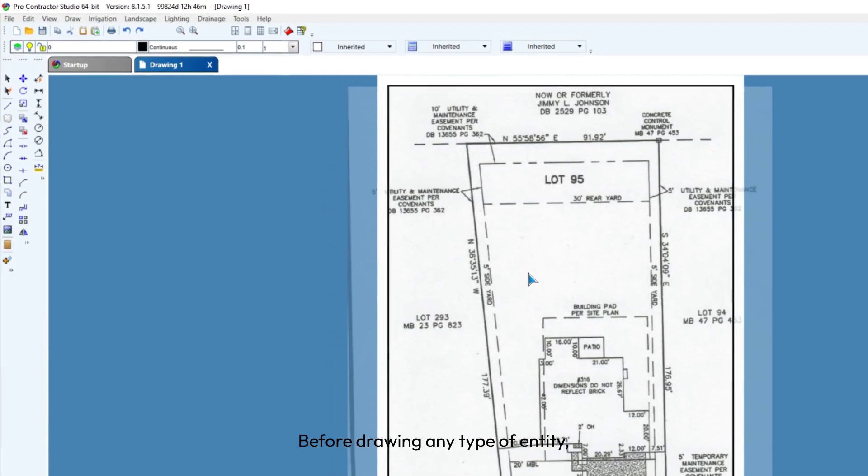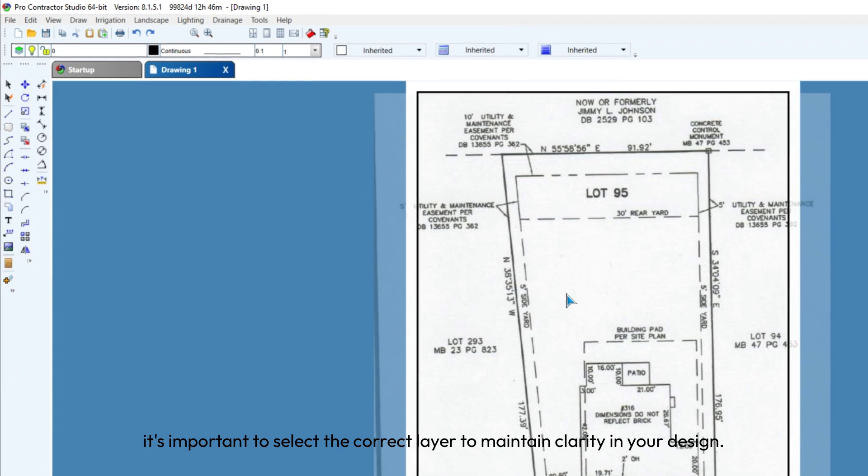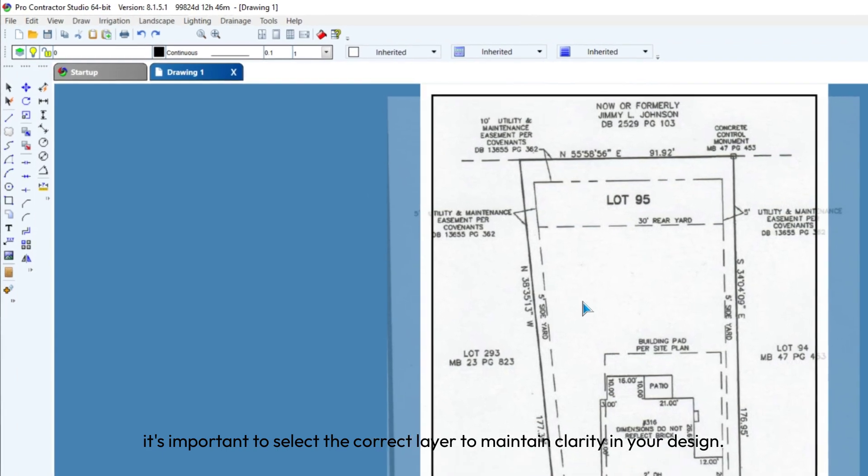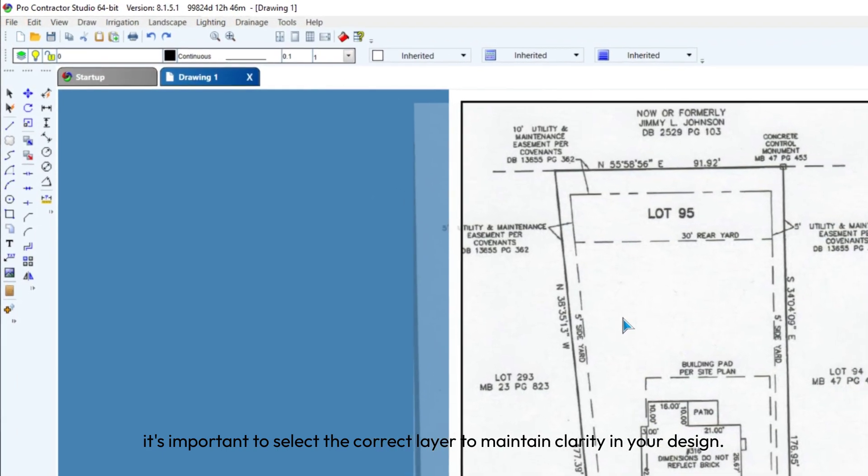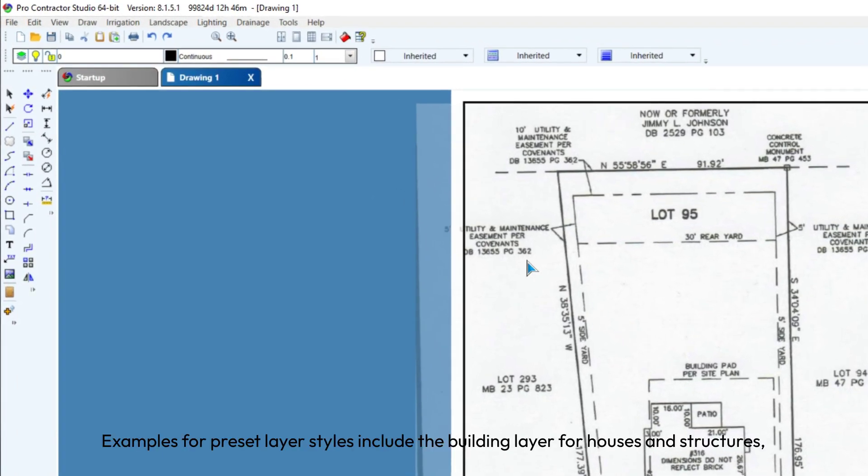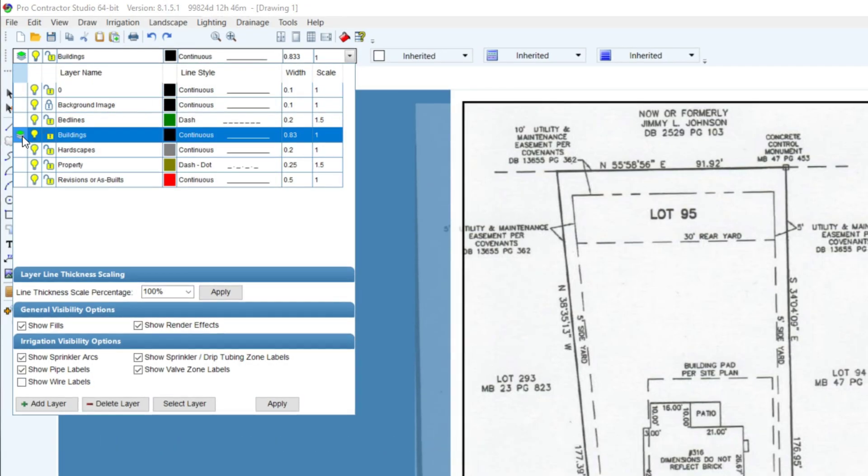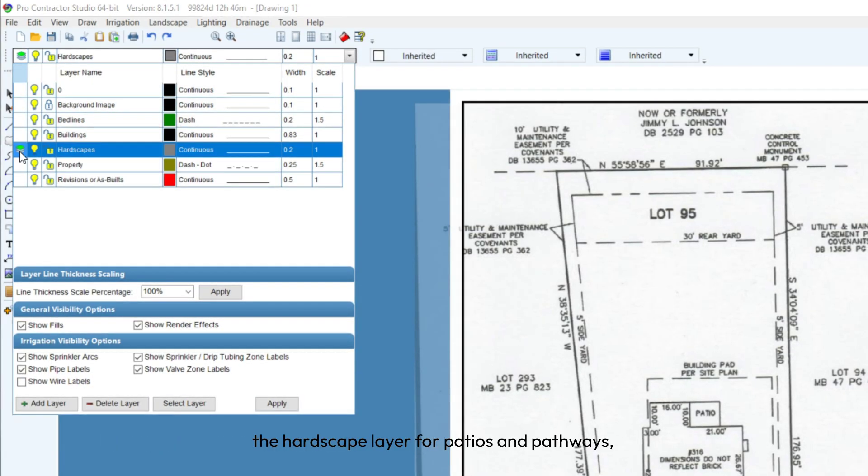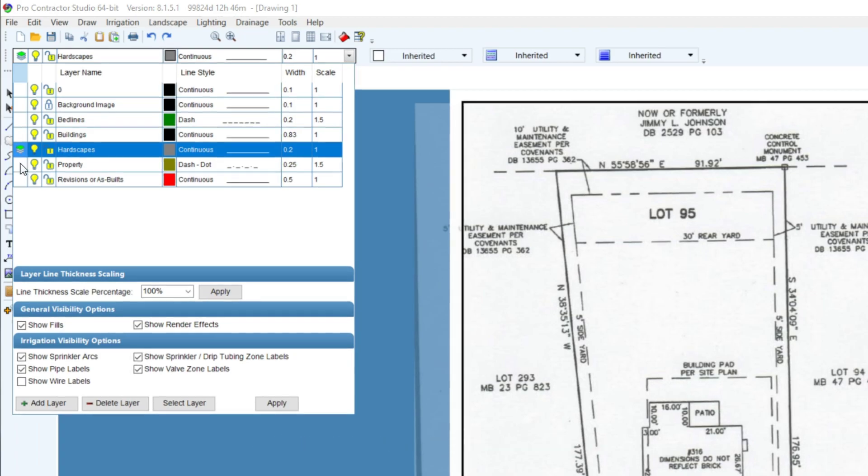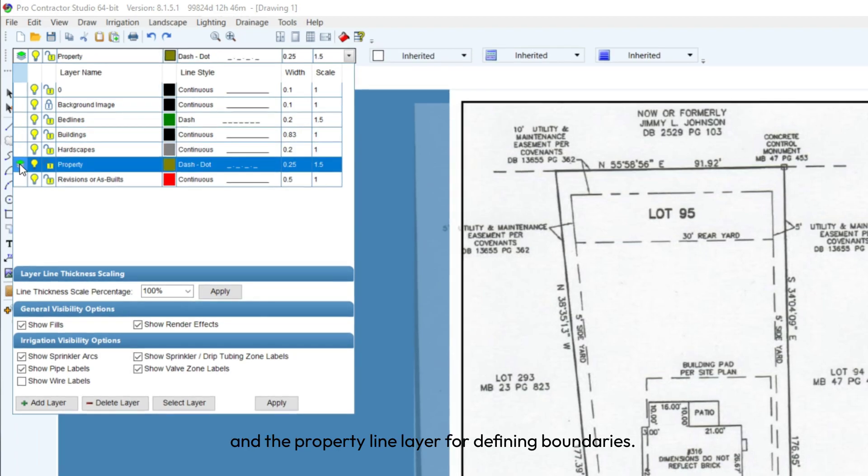Before drawing any type of entity, it's important to select the correct layer to maintain clarity in your design. Examples for preset layer styles include the Building layer for Houses and Structures, the Hardscape layer for Patios and Pathways, and the Property line layer for defining boundaries.